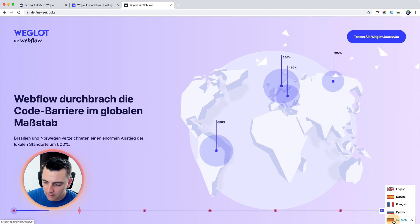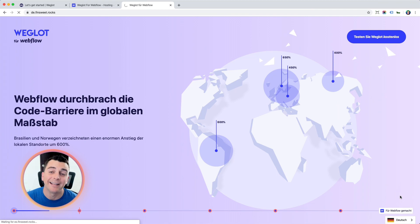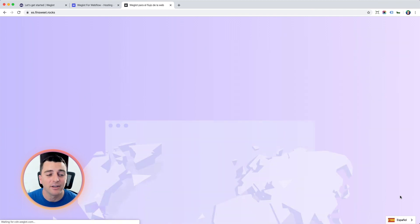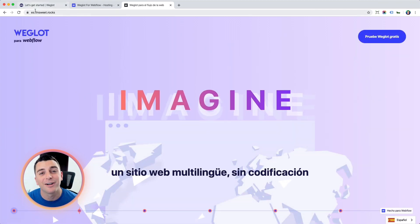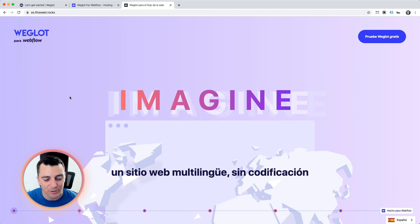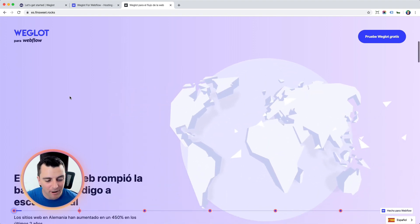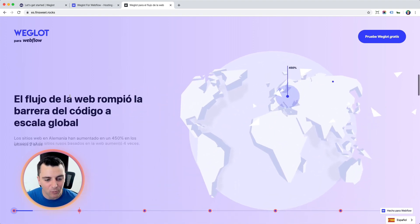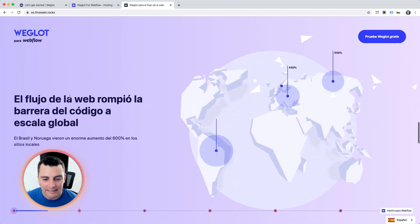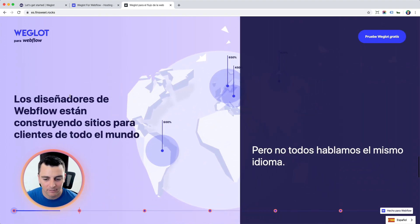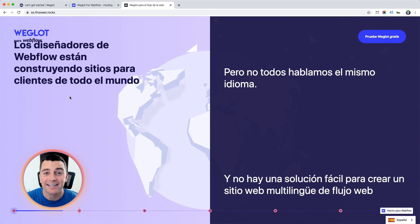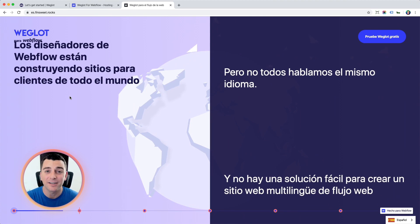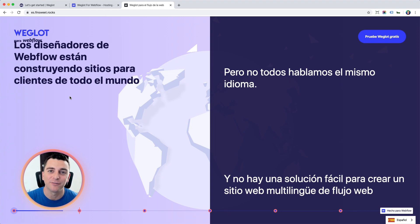Cool. Same thing for Spanish and same thing for all the other languages. We have our custom subdomain. It's searchable in Google. And now our entire website is in Spanish, just like that. And that is how easy it is to get your site fully translated in just a few minutes using Weglot.